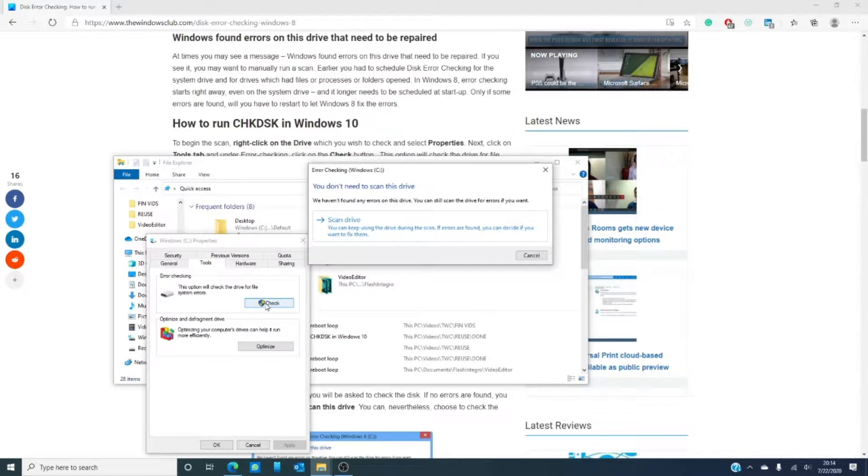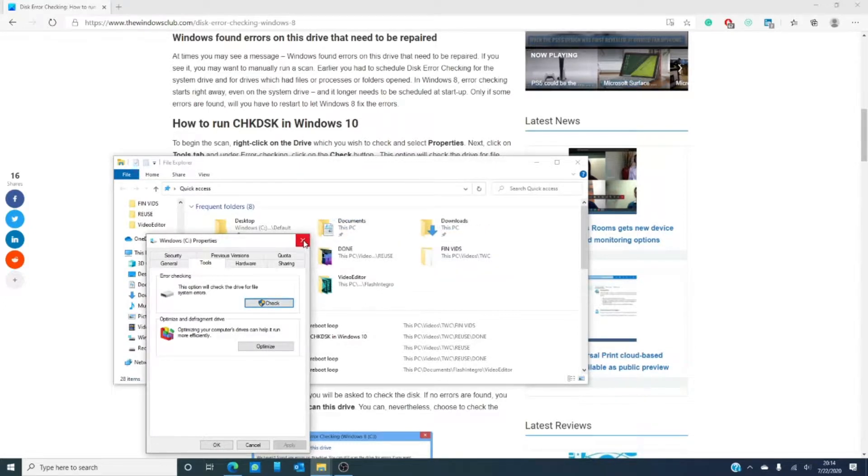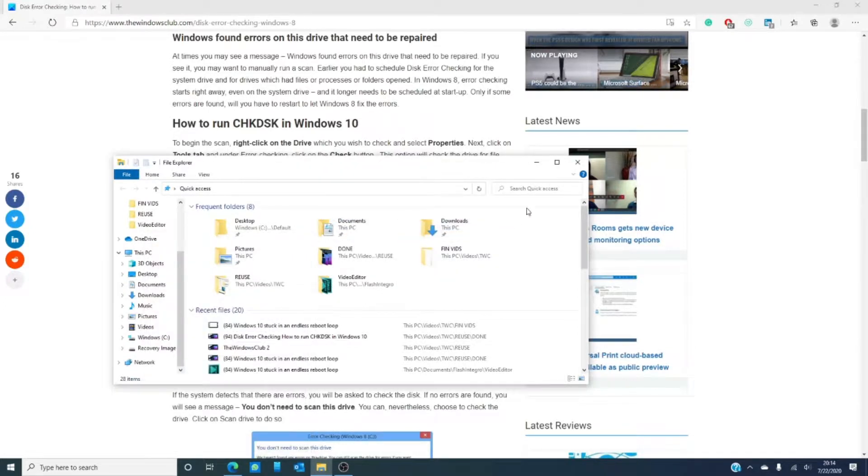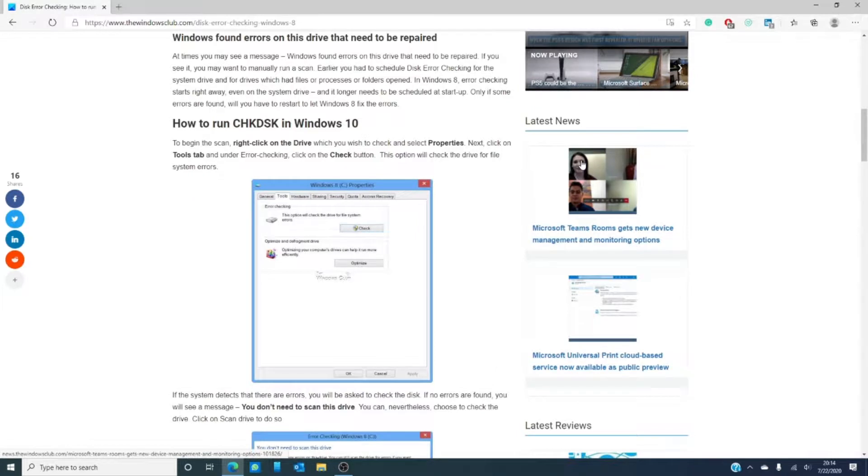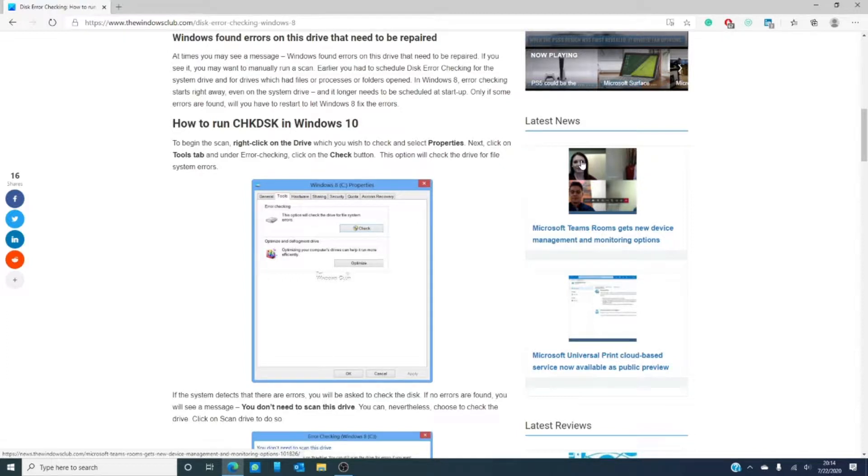If there are, the system will prompt you to restart the computer to fix the errors. Now, you can restart later and fix it then. Me, unless I'm doing something I just can't stop now, I'll restart immediately because I know I'll forget about it.